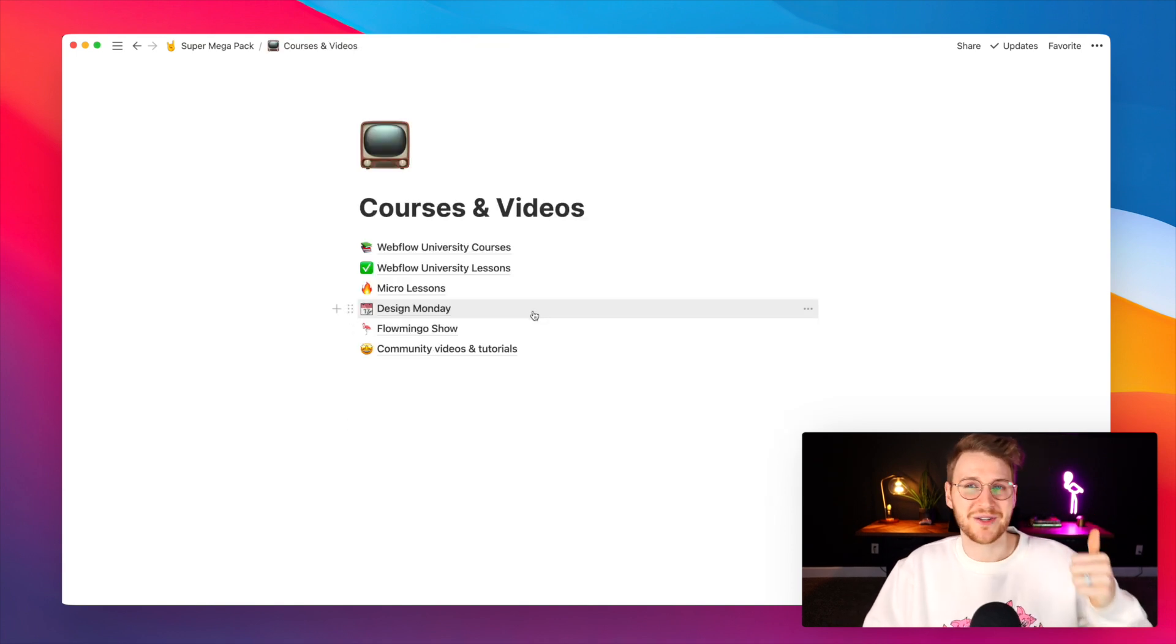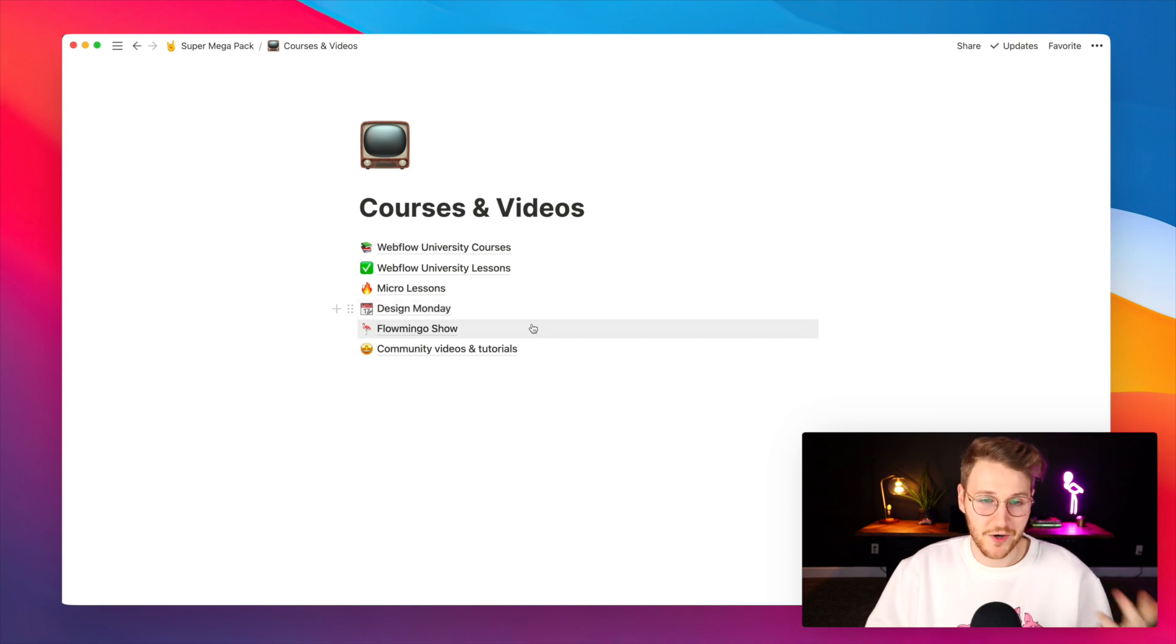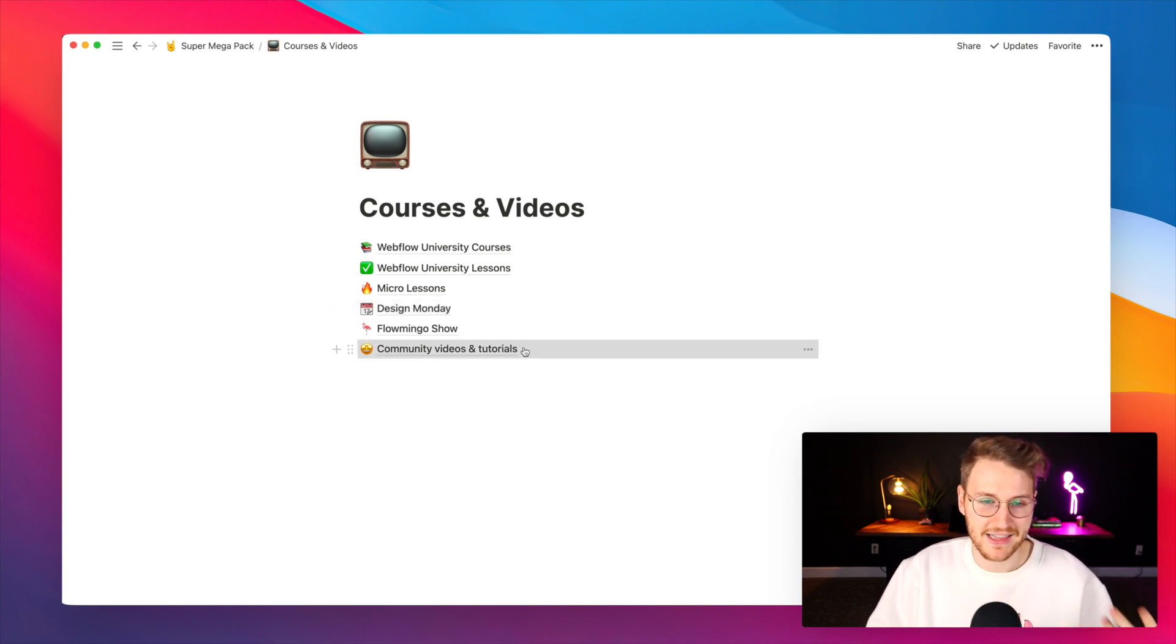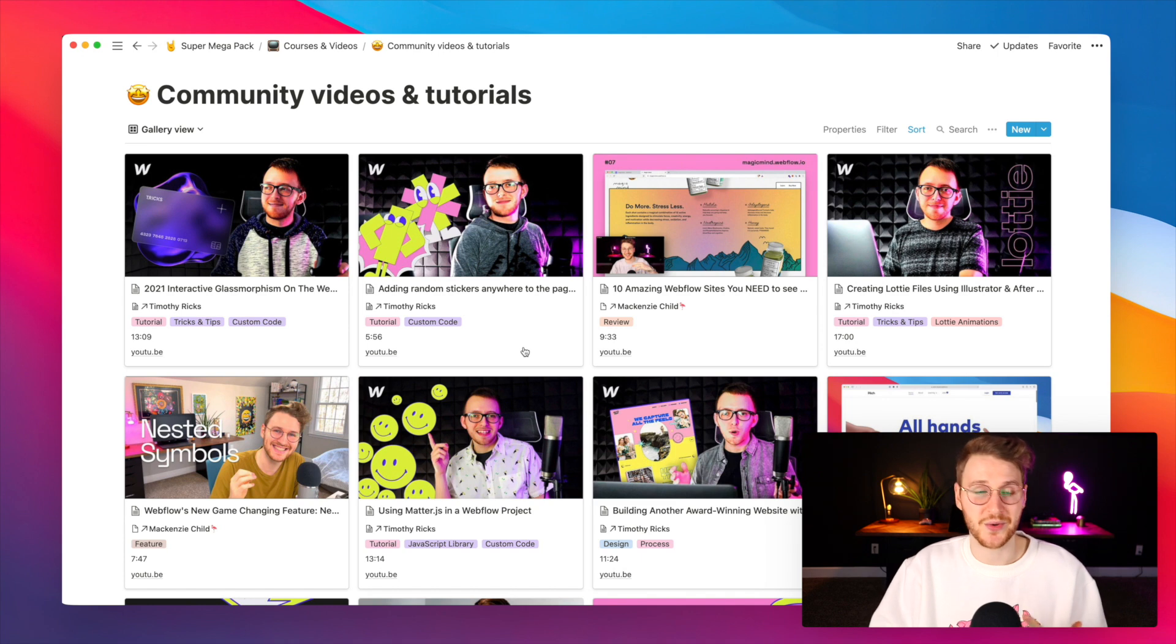There's also micro lessons from Webflow, Design Monday videos from Webflow, Flamingo Show from me, and then community videos and tutorials.